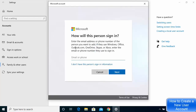Once you click on that option, a Microsoft account window will open asking you to provide a Microsoft email. If you have a Microsoft email ID you can enter it here, but if you don't have a Microsoft account you can still create a guest account.